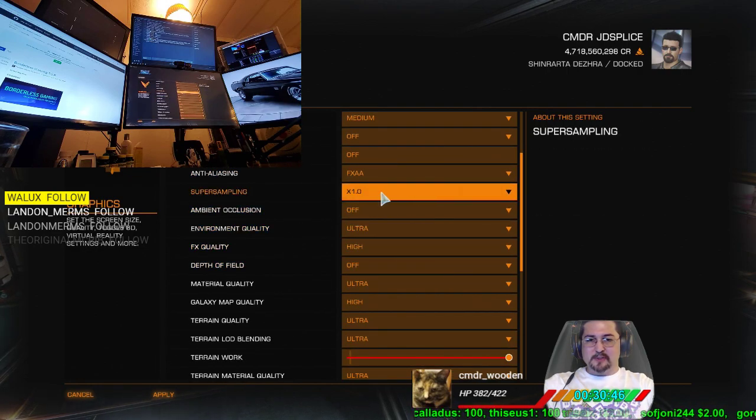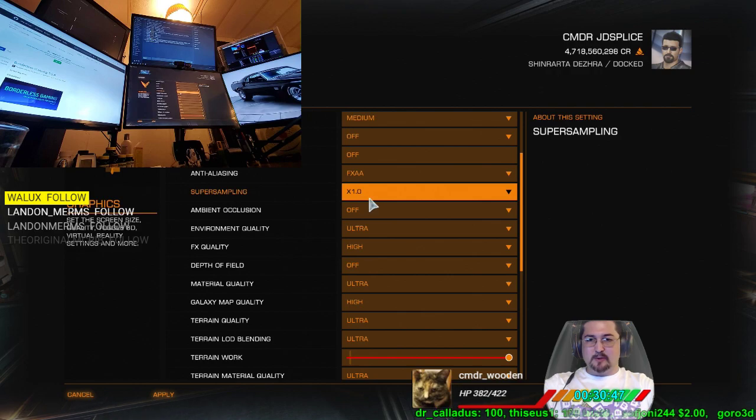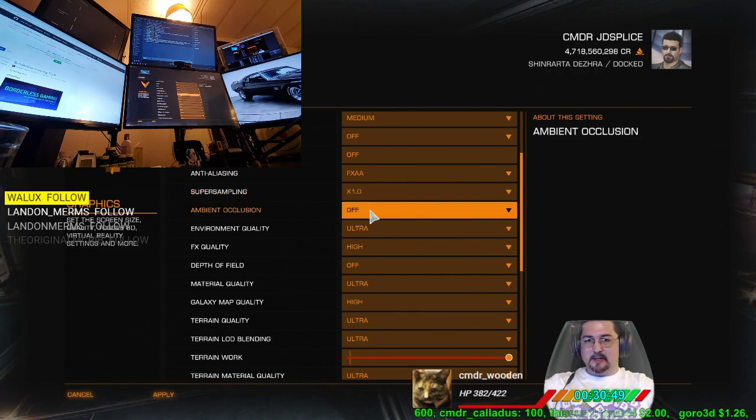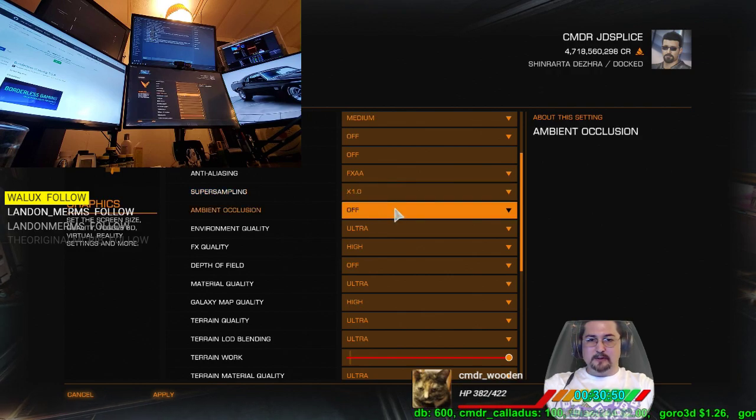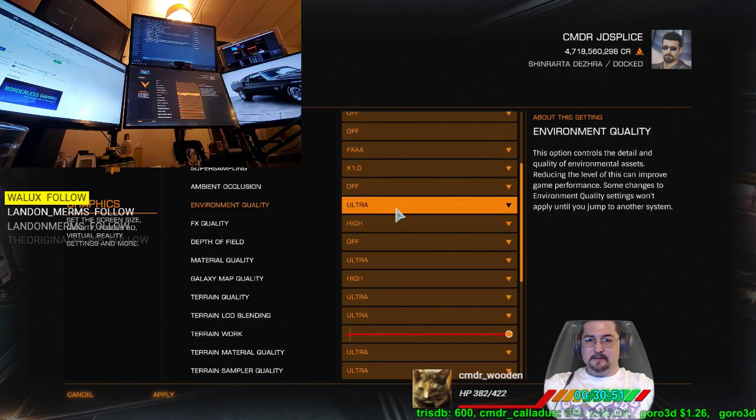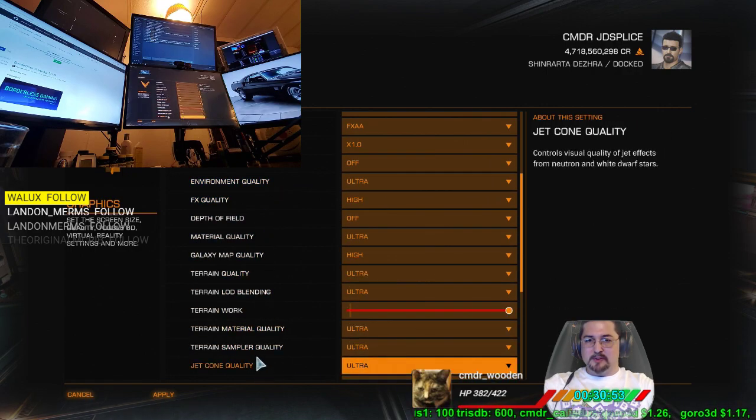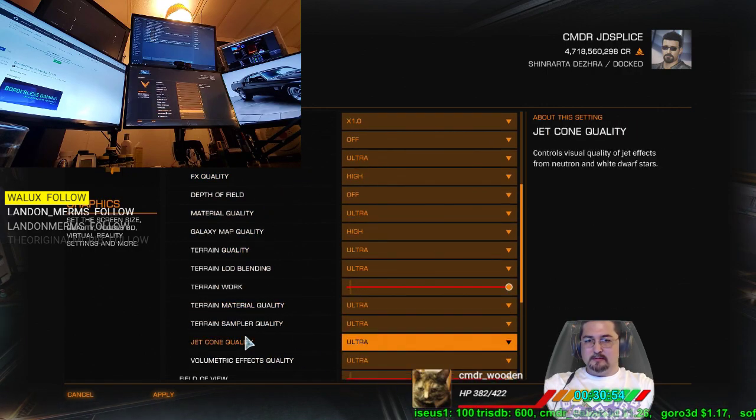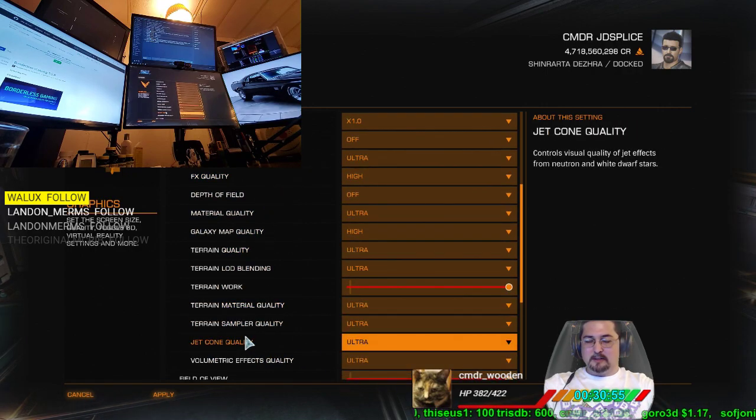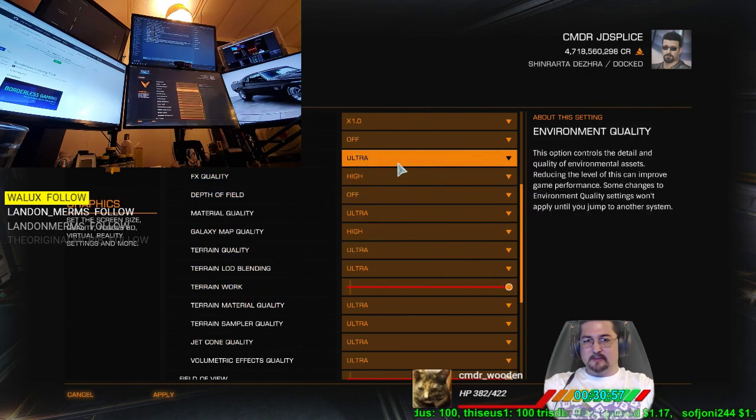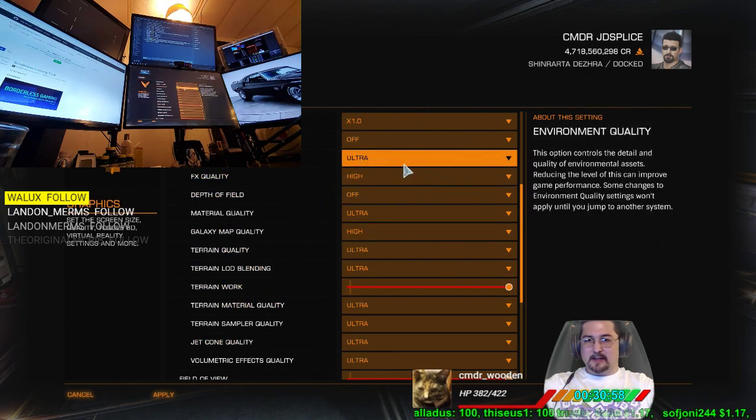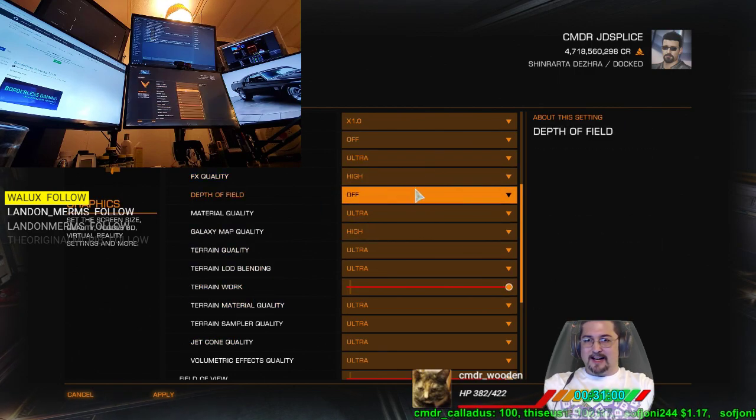Cut back Anti-Aliasing to just Full Screen Anti-Aliasing, which is FXAA. Make sure your Super Sampling is only set to 1 because you don't need it. Ambient Occlusion is off. These are all my personal settings for an RTX 2070. A lot of the other stuff I have on Ultra or High.